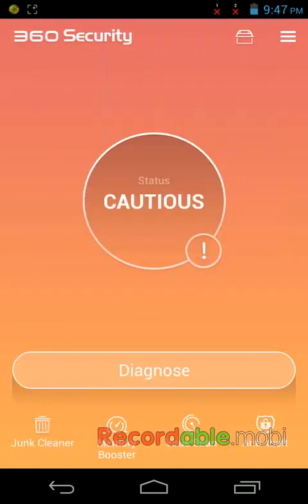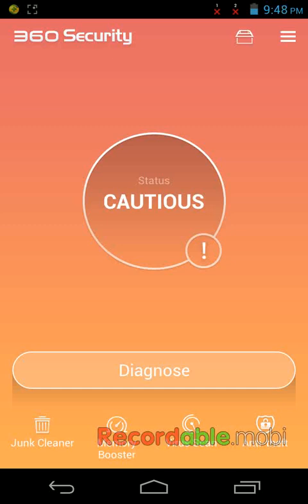So I am not trying to advertise this 360 Security, but I am saying this is the best antivirus for Android users for free. And if you have another best one, you can use it, but my point of view, this is the best antivirus for Android users. It's simple to use and it's very fast.